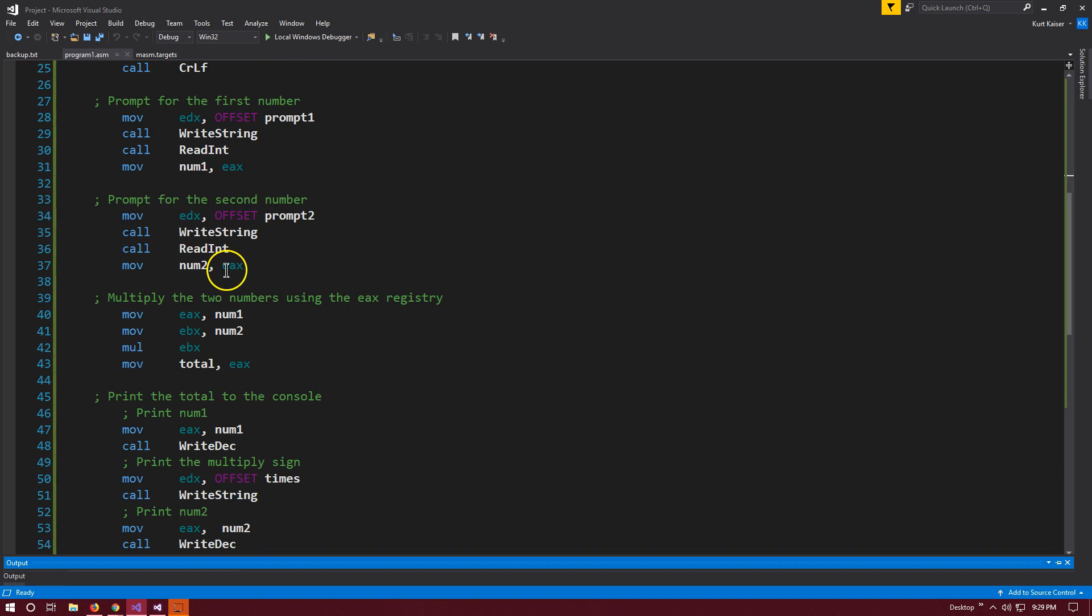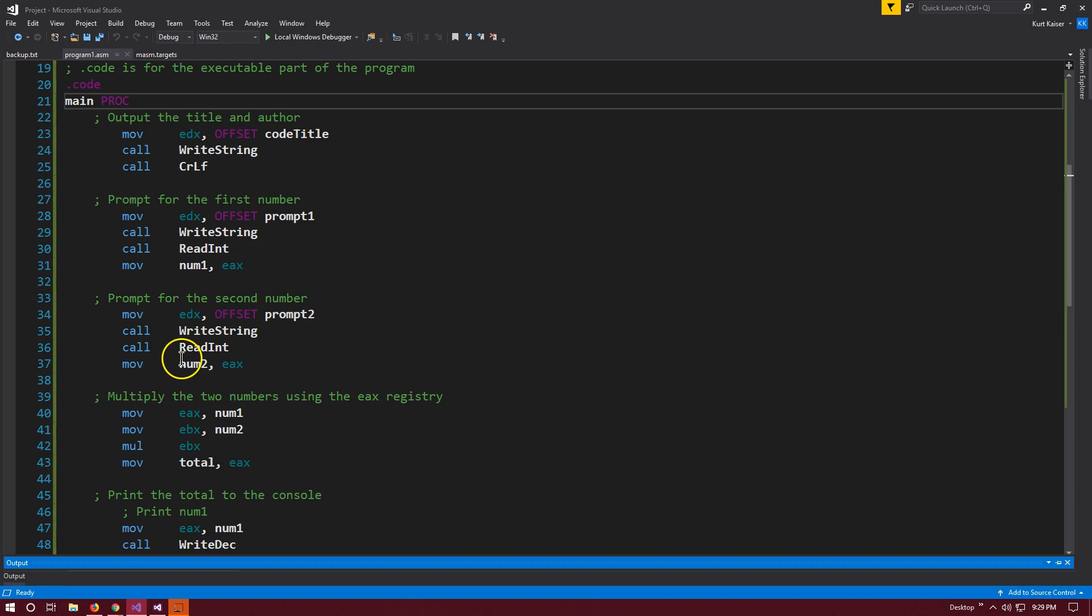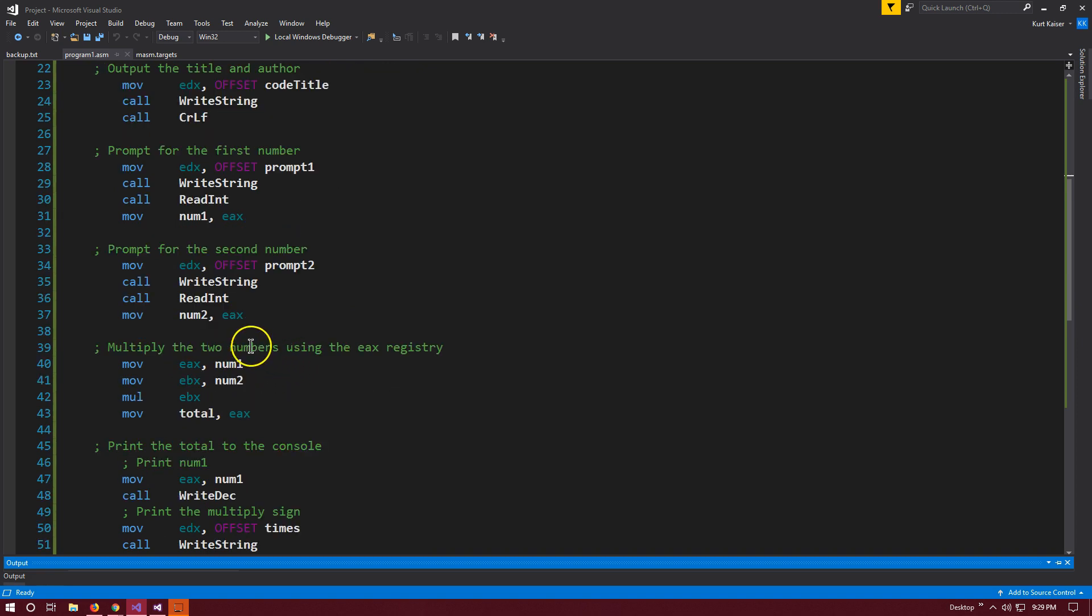Now we do the same process for prompt2, prompting for the second number and putting it in num2. Now we need to get to the actual multiplication.